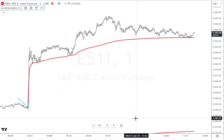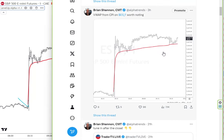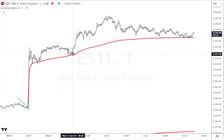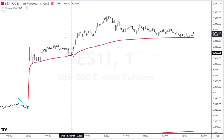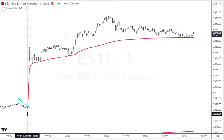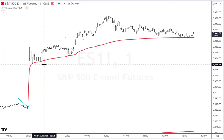I posted on Twitter earlier this morning, just as the market had opened, saying the VWAP from the CPI is worth noting. Let's look at the live chart. What we often see is from an event, we have price memory.